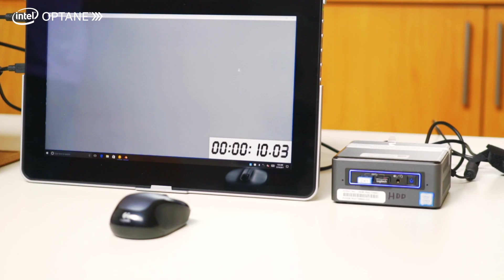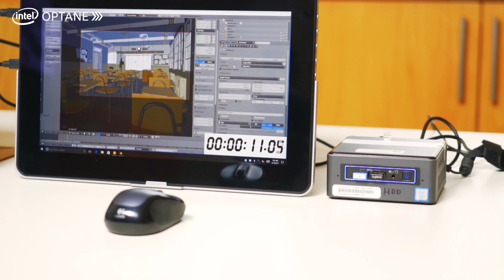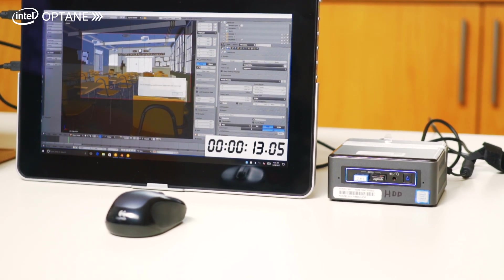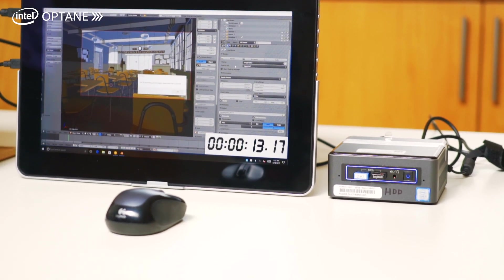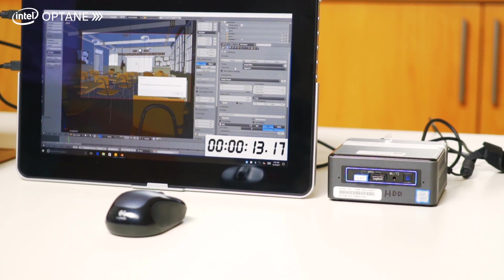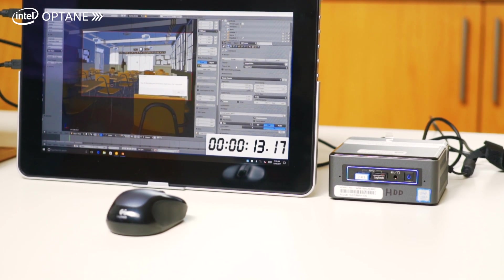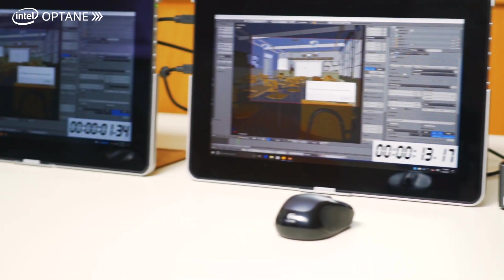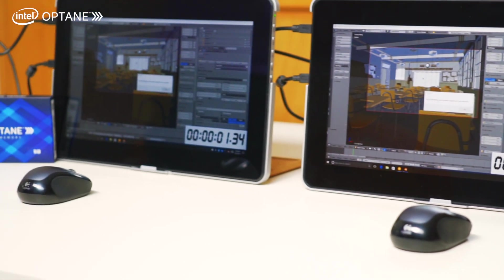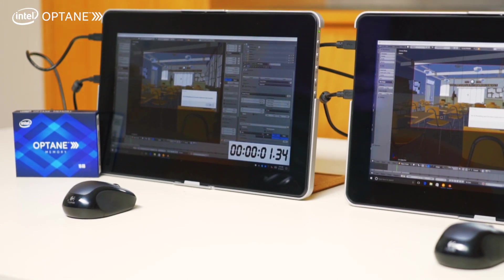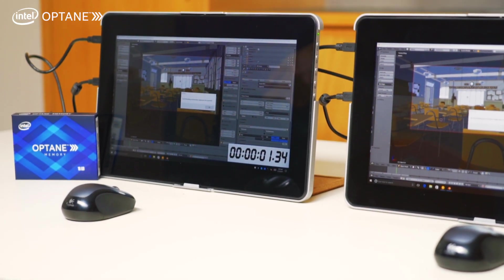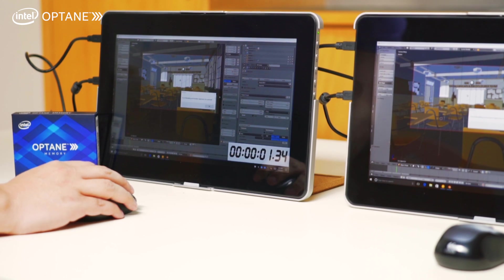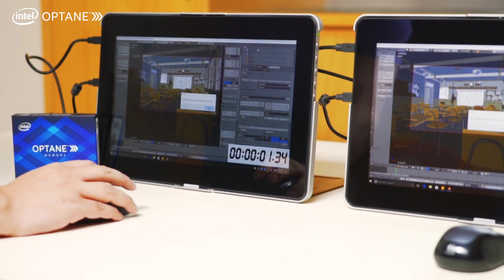And you can see it finished in less than one and a half seconds with the Intel Optane, and the one with just mechanical hard drive took about 13 seconds. All right, let's hop into the next test.